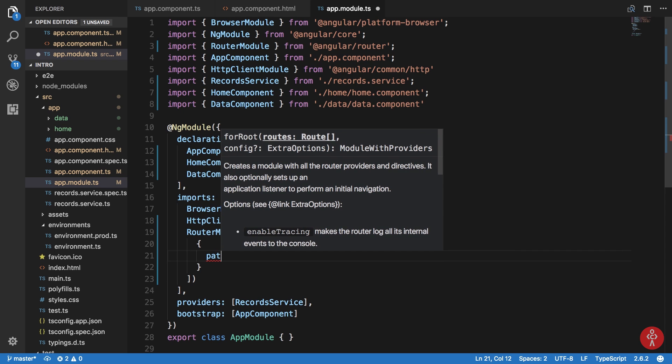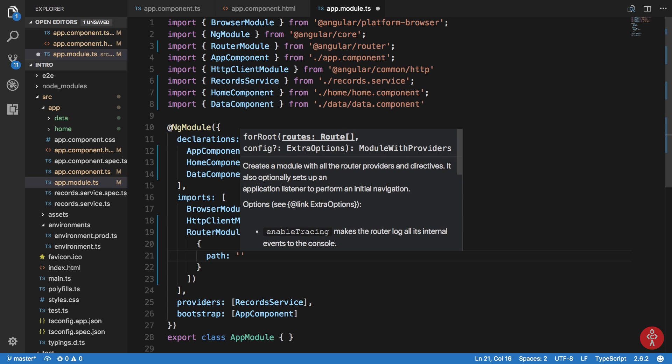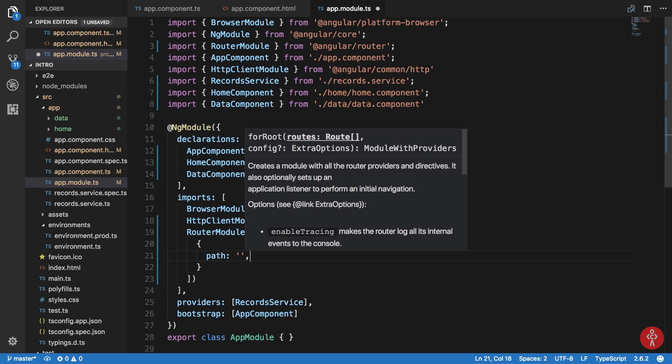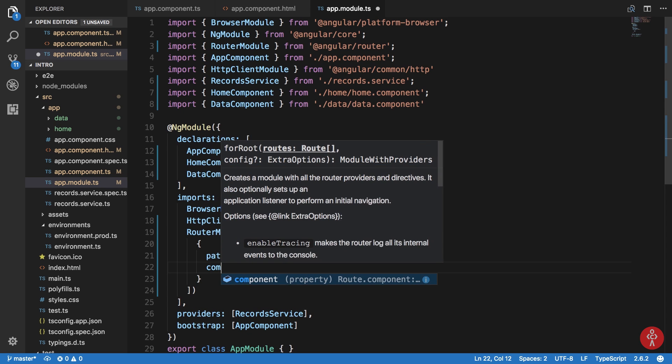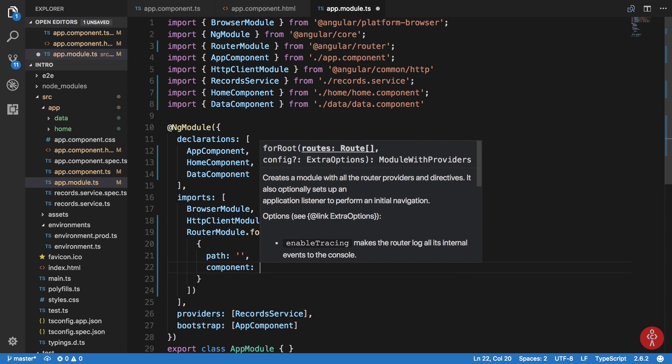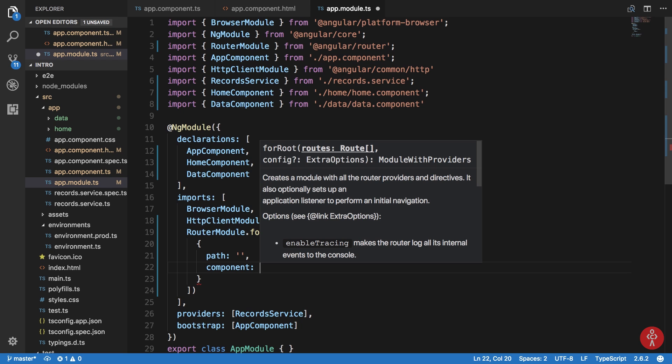So in this array of routes what we have is a property of path and a property of component. Now what you need to remember while writing these objects is that these paths - the more generic paths which can be matched to a lot of URLs - should be placed way lower than the ones which are exact. For example, this path of blank would match pretty much anything, not everything I believe, but it matches a lot of stuff.